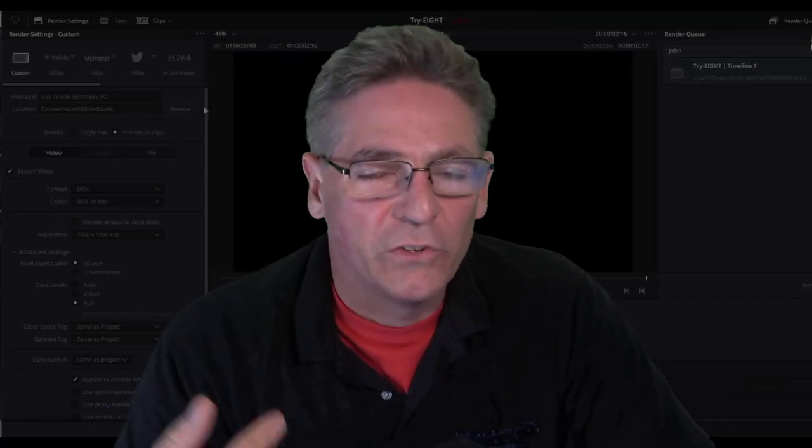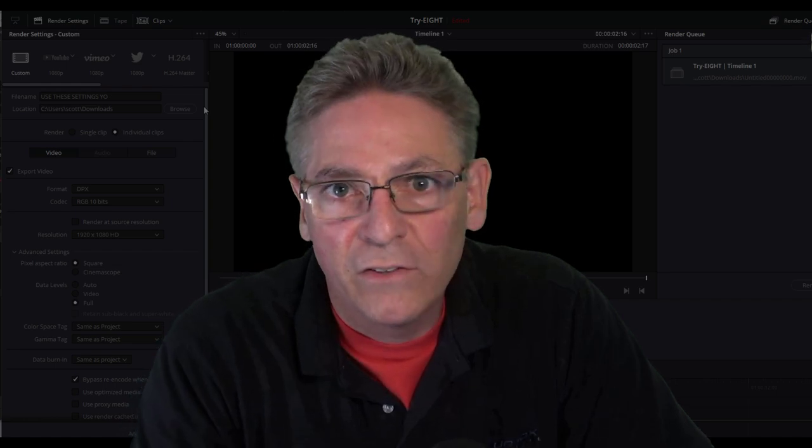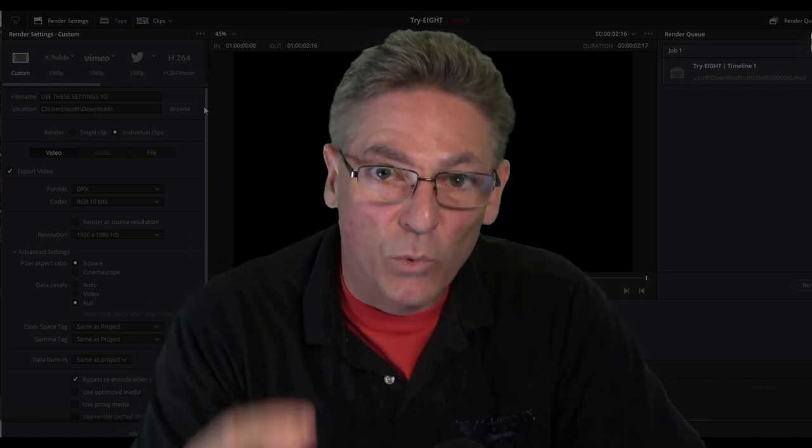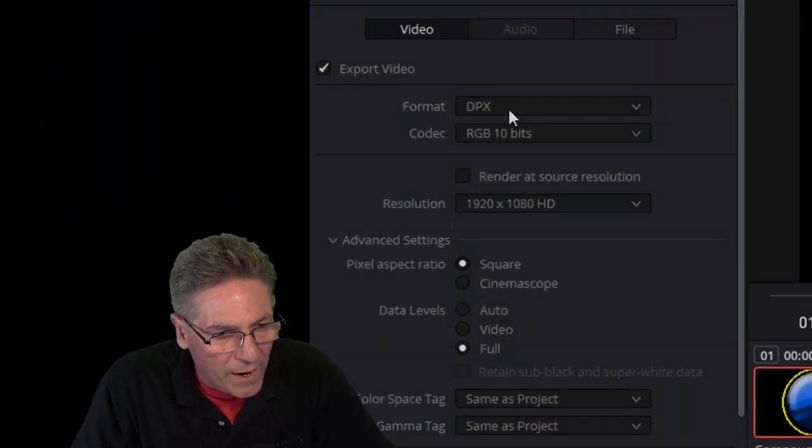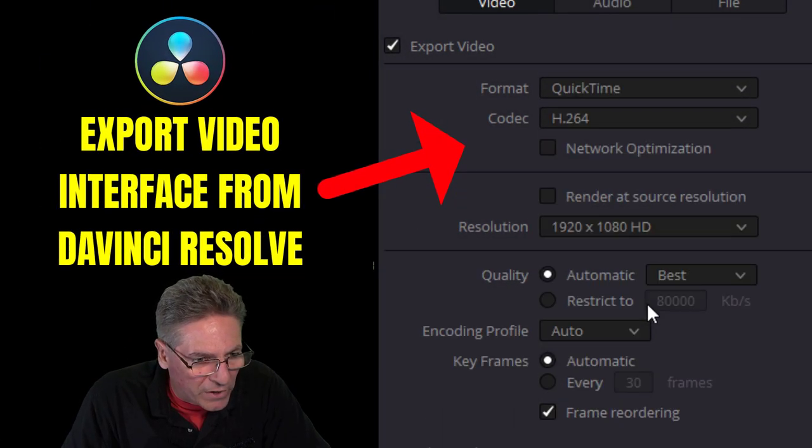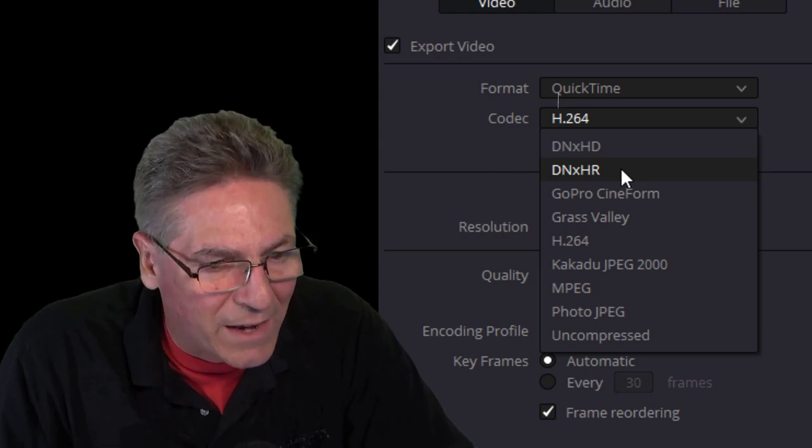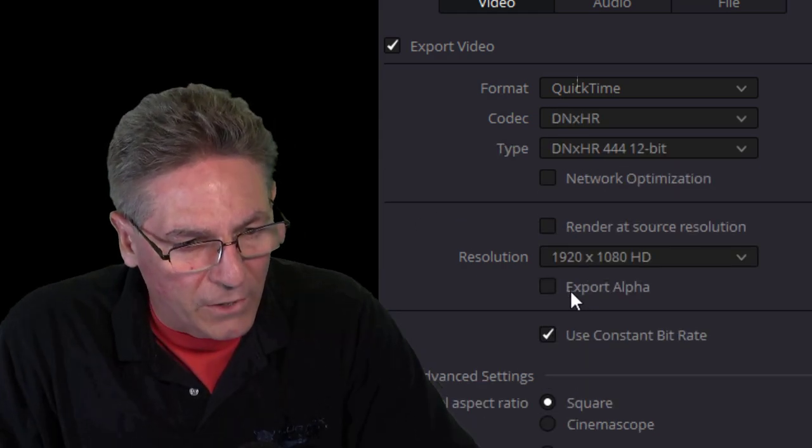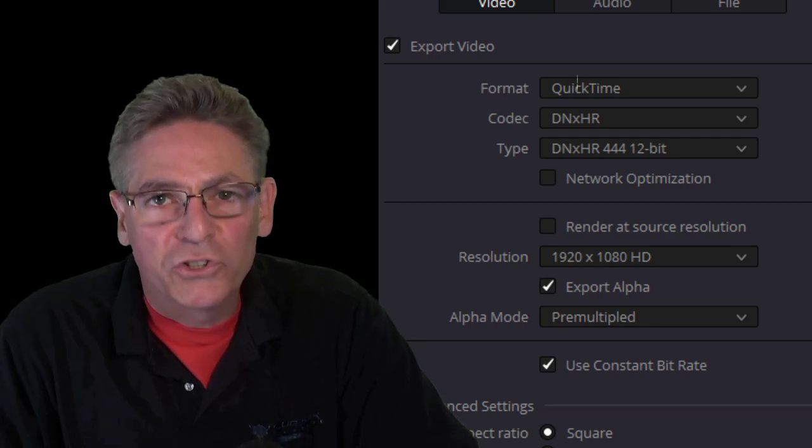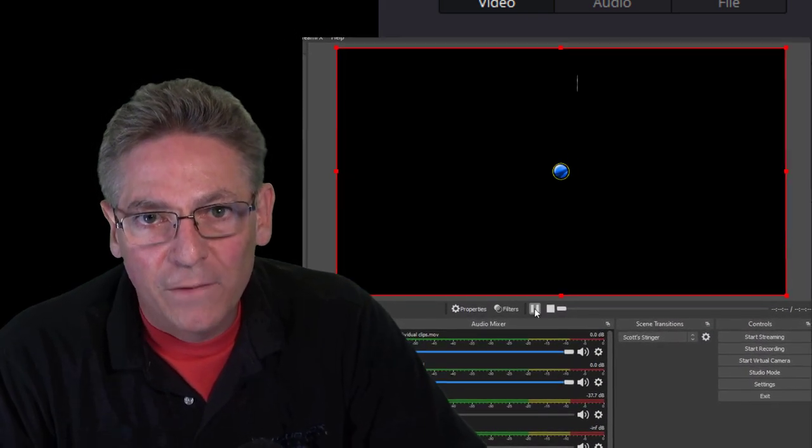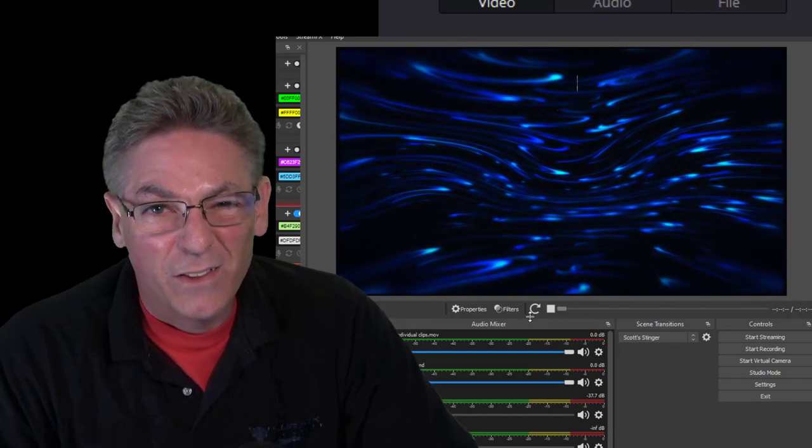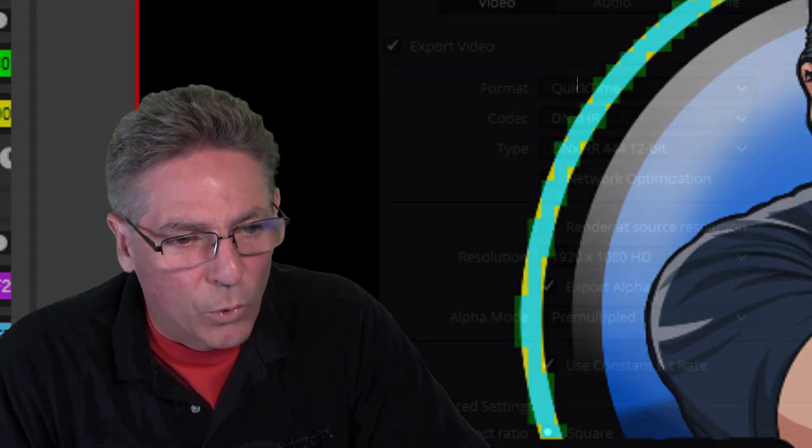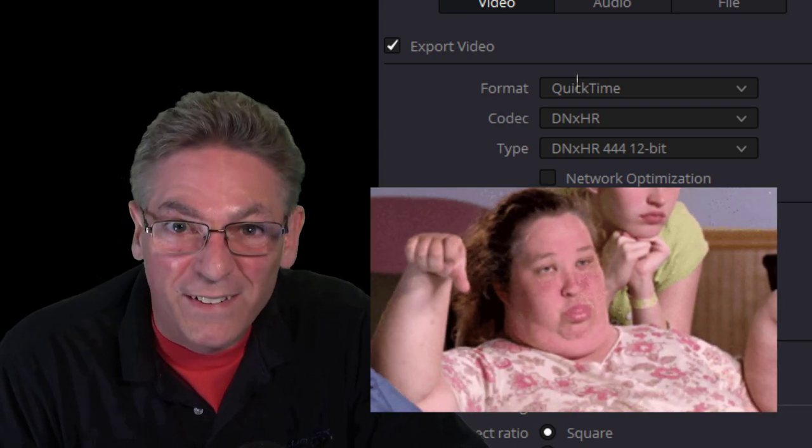After executing my testing, I found a codec that provides alpha channel, but it does not work on OBS. Let me show you what I'm talking about. Format will be QuickTime or MOV, and the codec is called DNXHR. And as you can see right here, it does support alpha channel. But unfortunately, when you play it in OBS, the background is not transparent, and the graphic gets all messed up a little bit too. So we're not going to worry about DNXHR because it sucks.